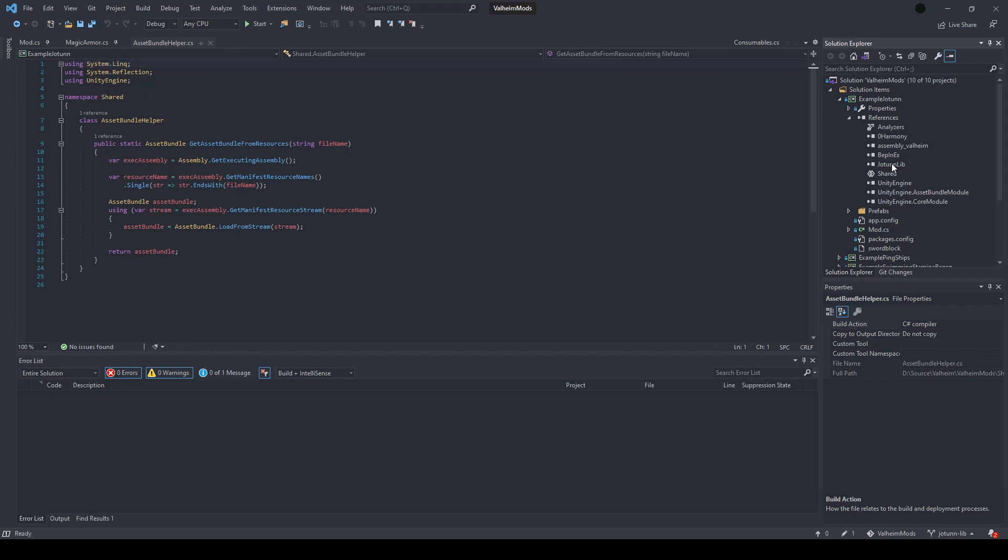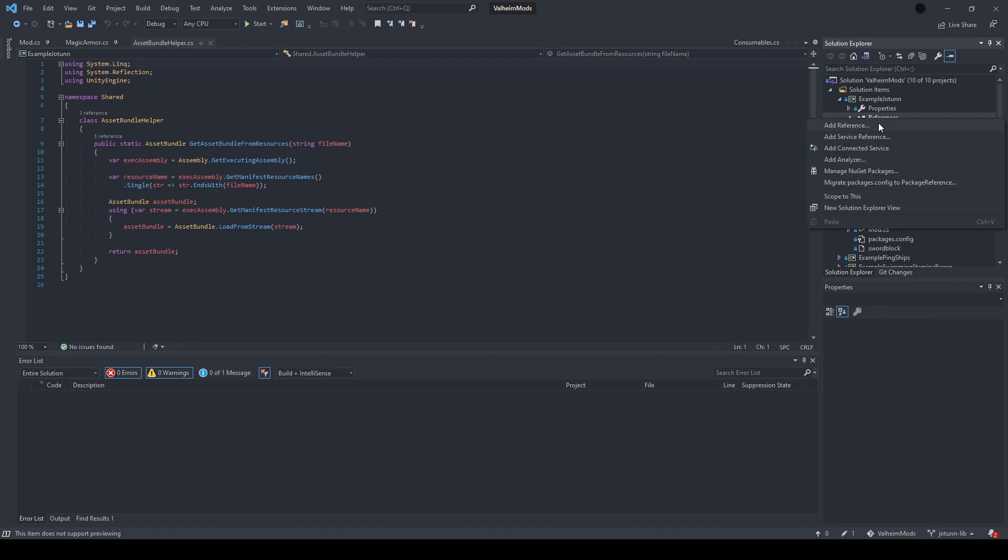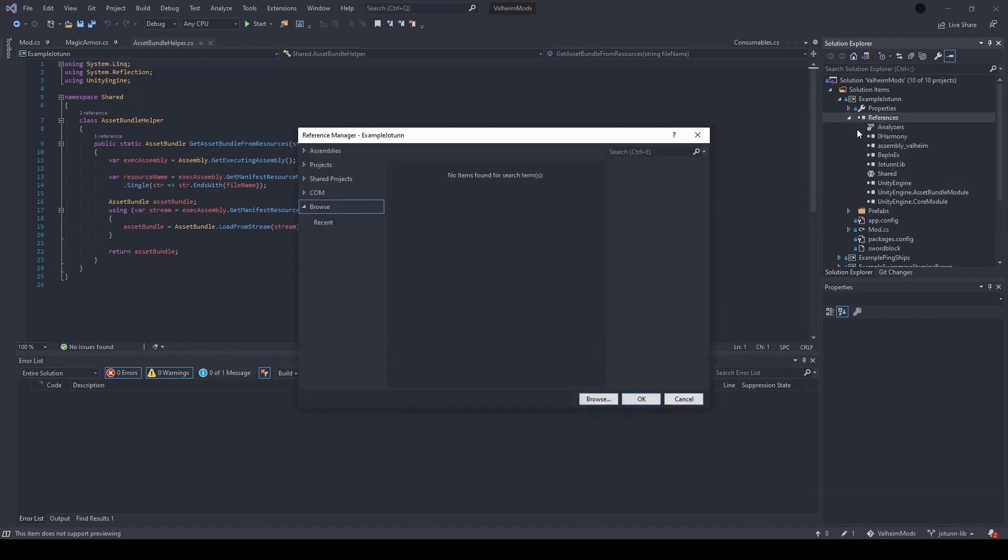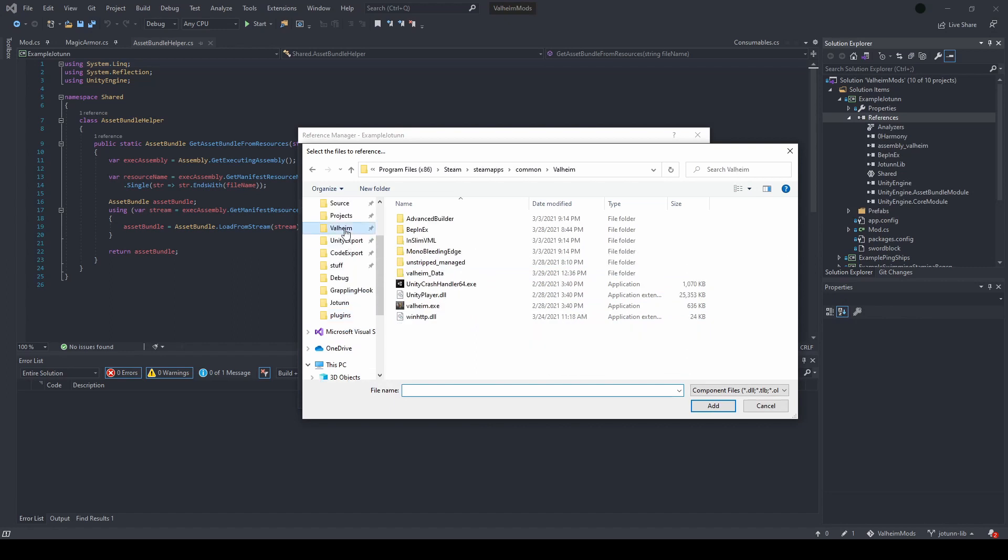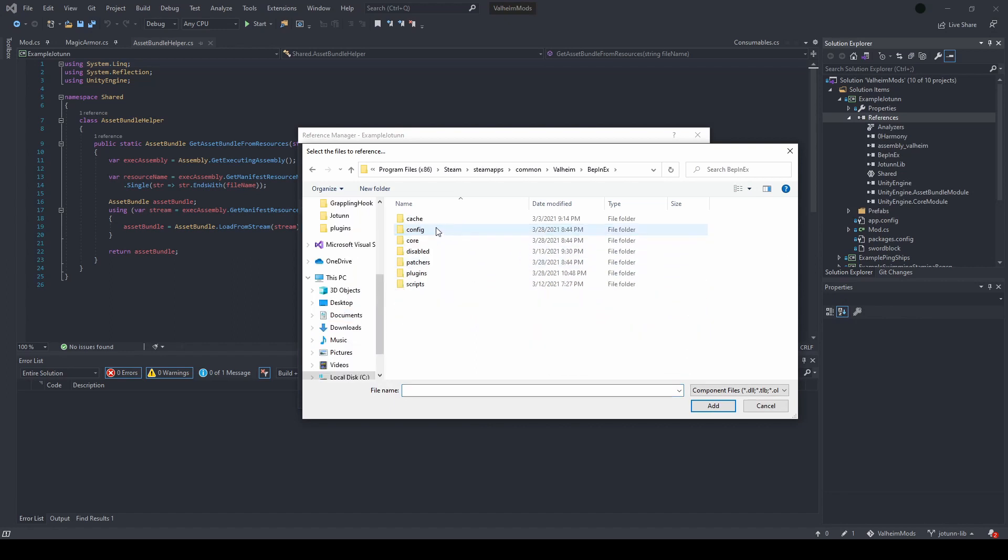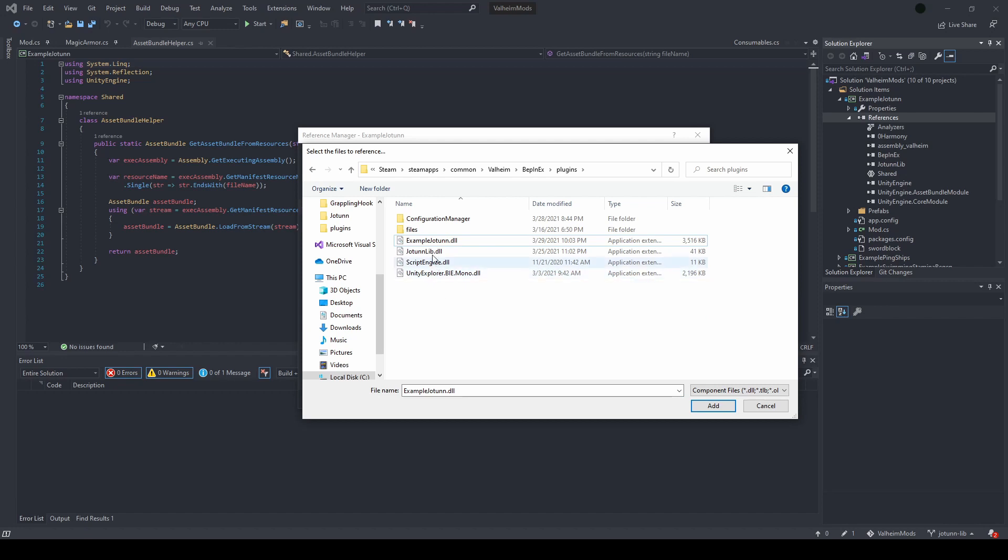On top of that though, you'll want to target your Jotunlib mod installation, which you can do just by going to add reference, browse, going to your game installation. It's inside Bepinex plugins. It is this Jotunlib DLL here.